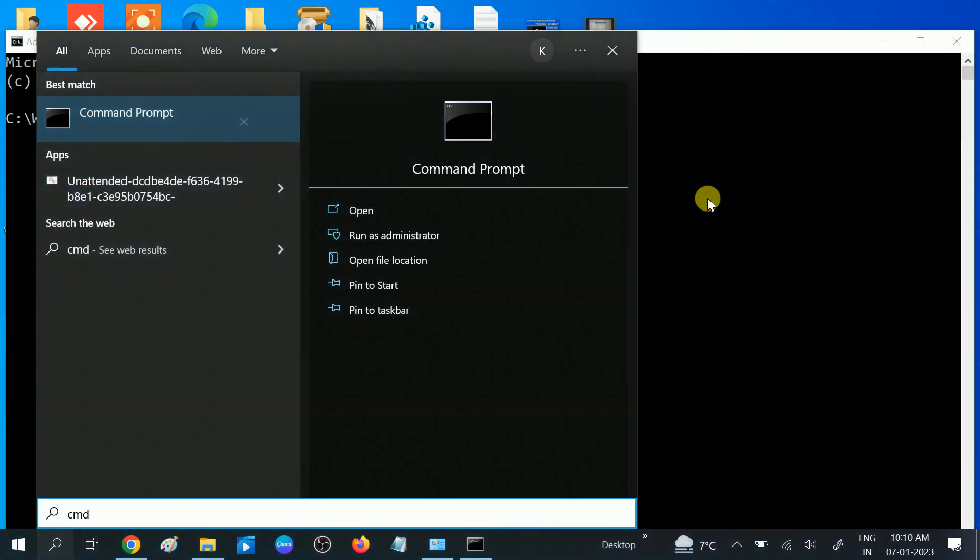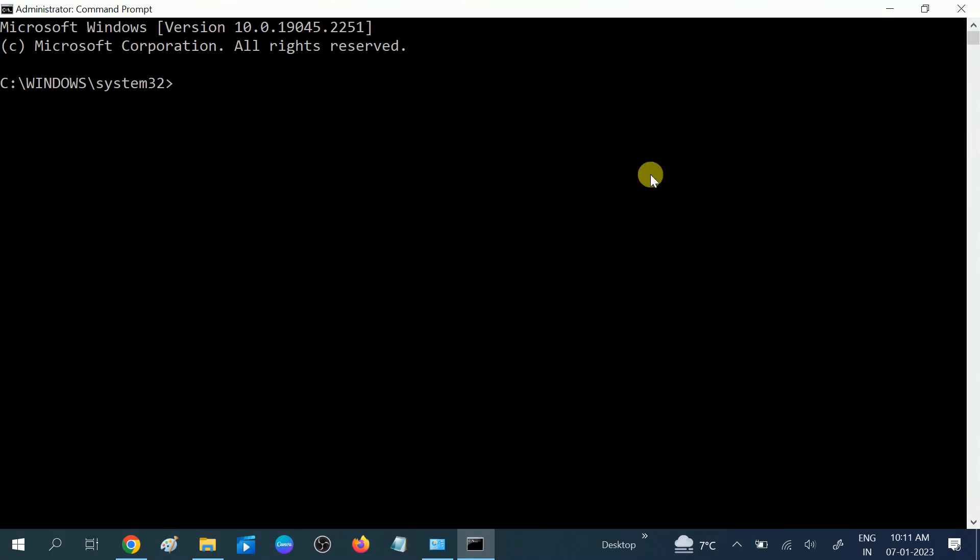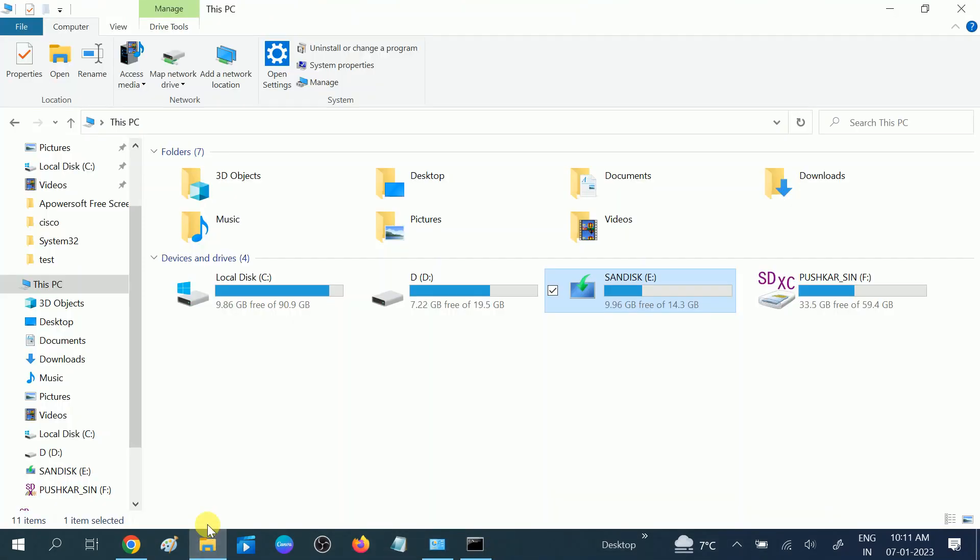When the prompt opens, now you need to check your drive letter. In my case it is E. The drive letter is E. This is very important. I am going to convert it to NTFS without losing data.